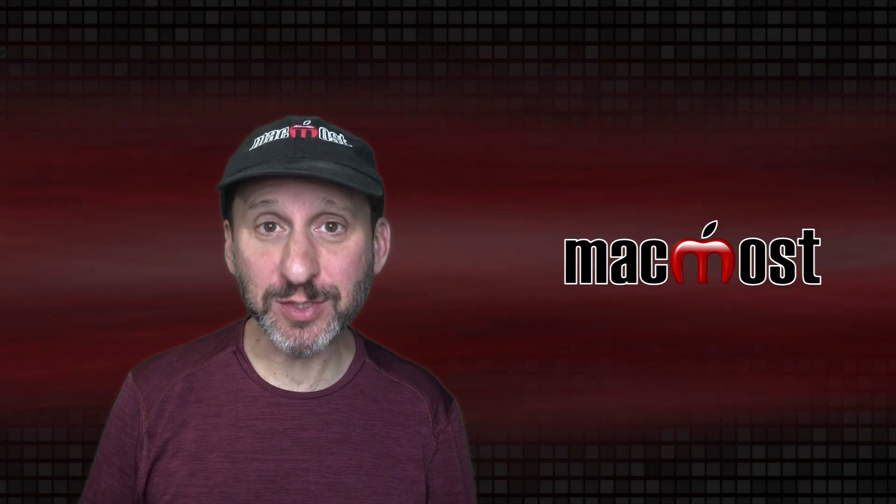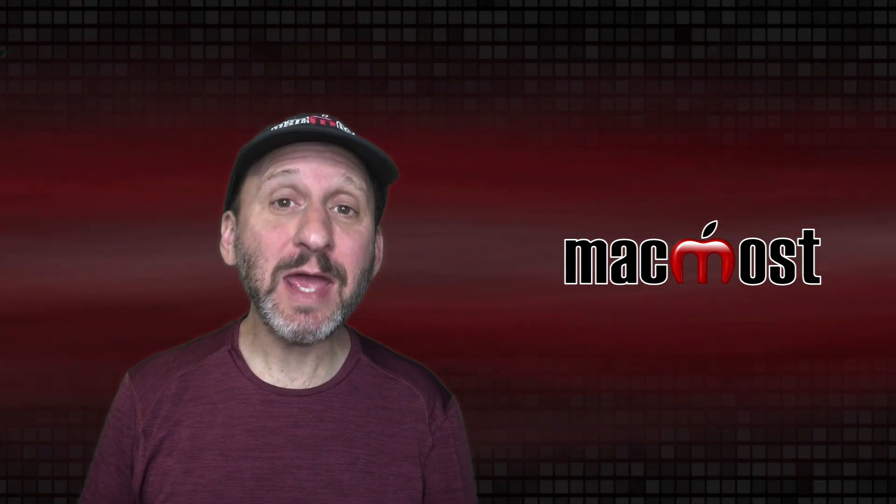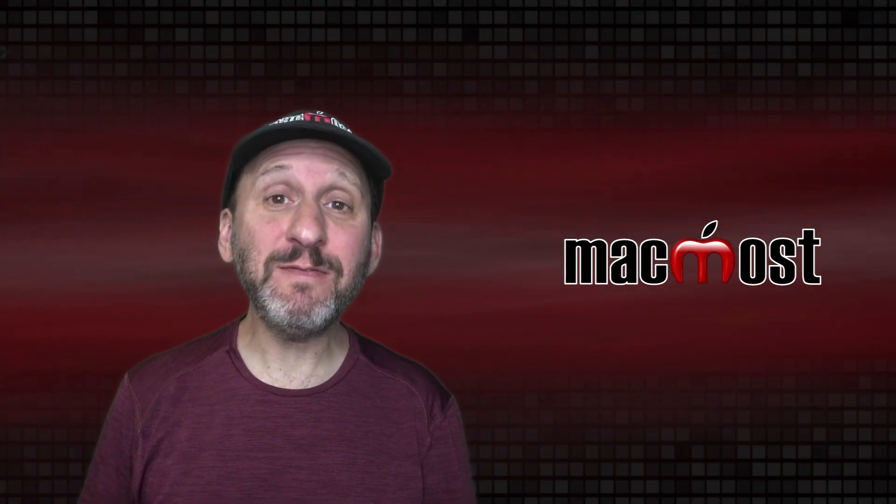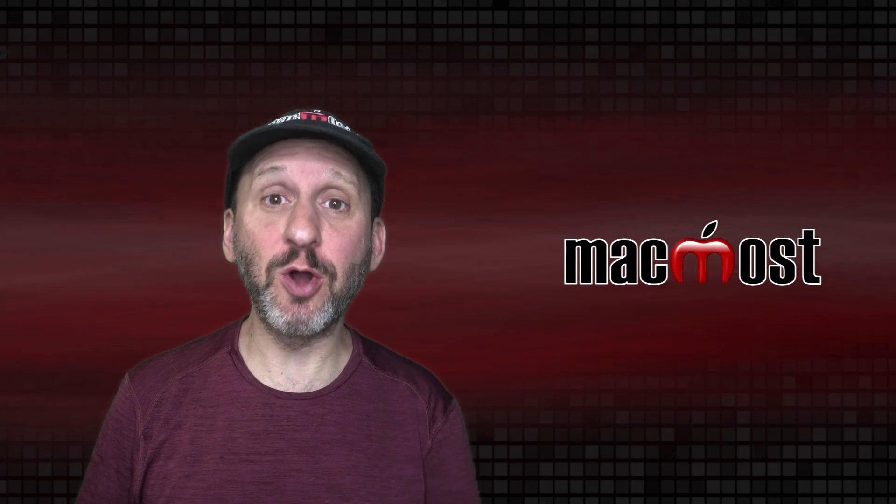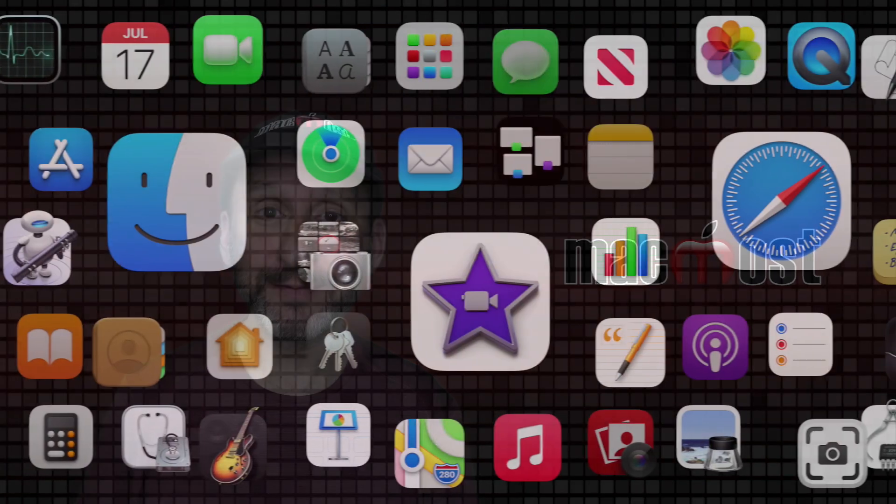Hi, this is Gary with MacMost.com. Today let me show you 10 functions that every Numbers user should know how to use.